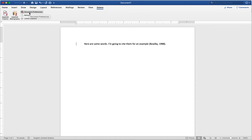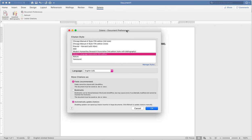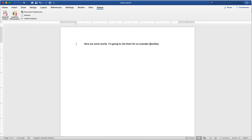First is document preferences. When I select this, I can change my citation style. Right now I'm on APA, which is author last name and date, but if I select MLA and hit OK, you can see now it's just the last name.